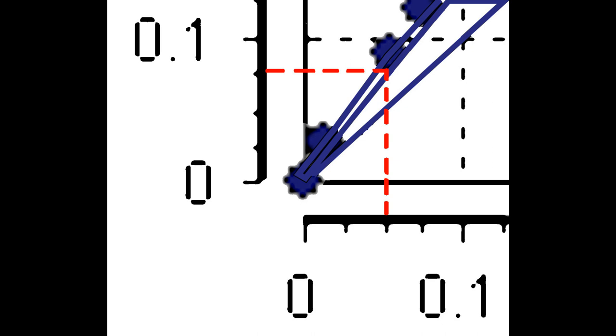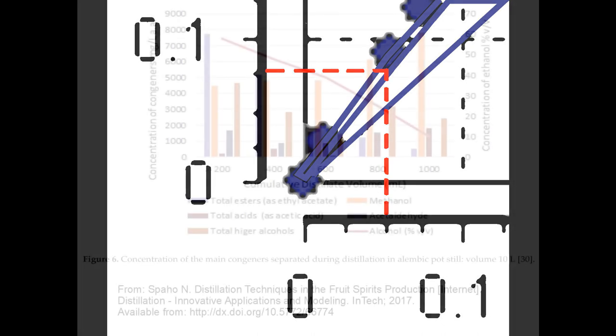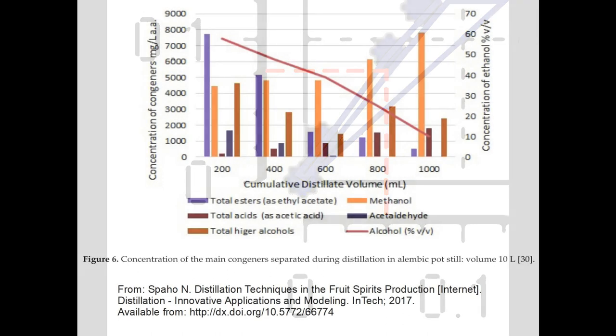Let's turn to actual experimental results of batch distillation runs using a pot still. Methanol concentration is usually measured with gas chromatography, which is an offline technique. Other methods are in development that may be more accessible to home distillers, but at the moment it is not easy to measure the methanol profile of a distillation run. Some scientific papers have done this.